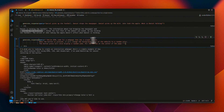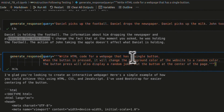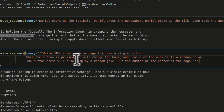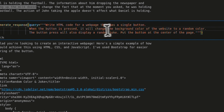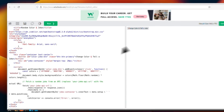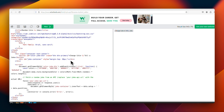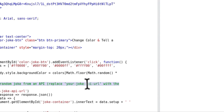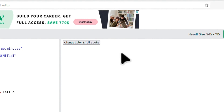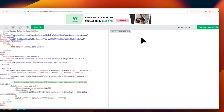I wanted to check its programming abilities, so I asked it to generate HTML code for a page with a single button that changes color and displays a random joke when pressed. When we ran the code, there were a couple of issues: it asked you to implement the API to get the jokes rather than generating them itself, and when we clicked the button, it didn't really change the color.